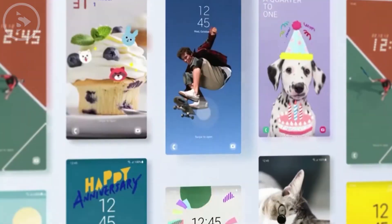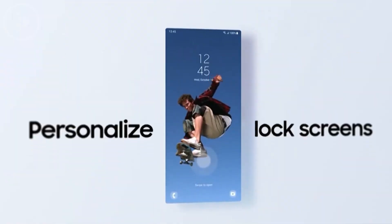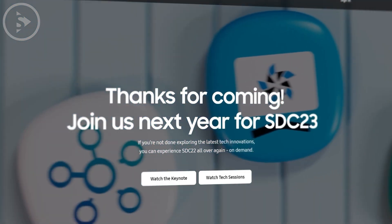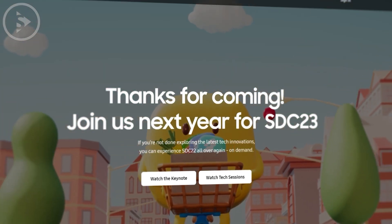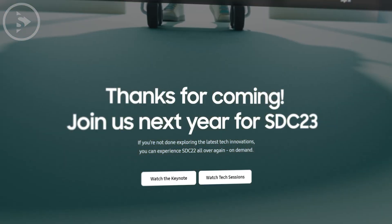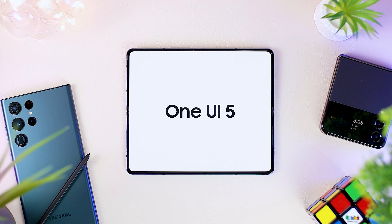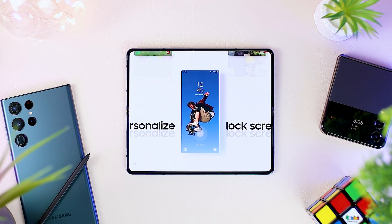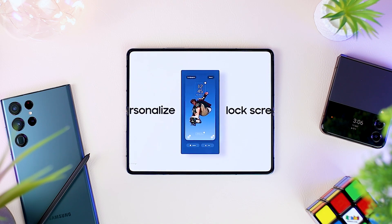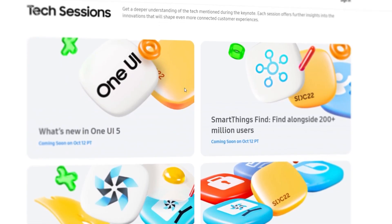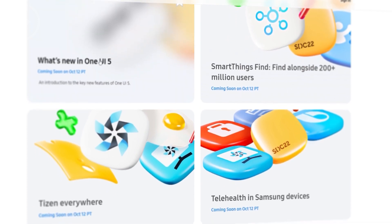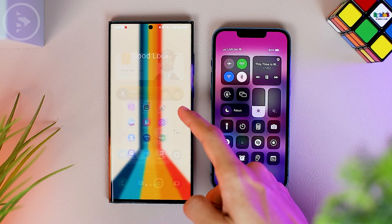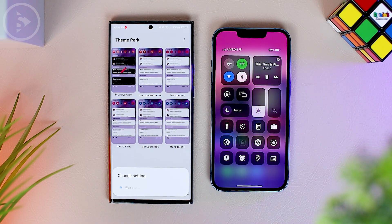Even though this event is actually for developers who develop software or applications, it turns out there are some important and essential info found in this event that are very interesting to talk about, because there are several things related to the latest One UI 5.0 update, and news about the future of Good Lock on Samsung devices.